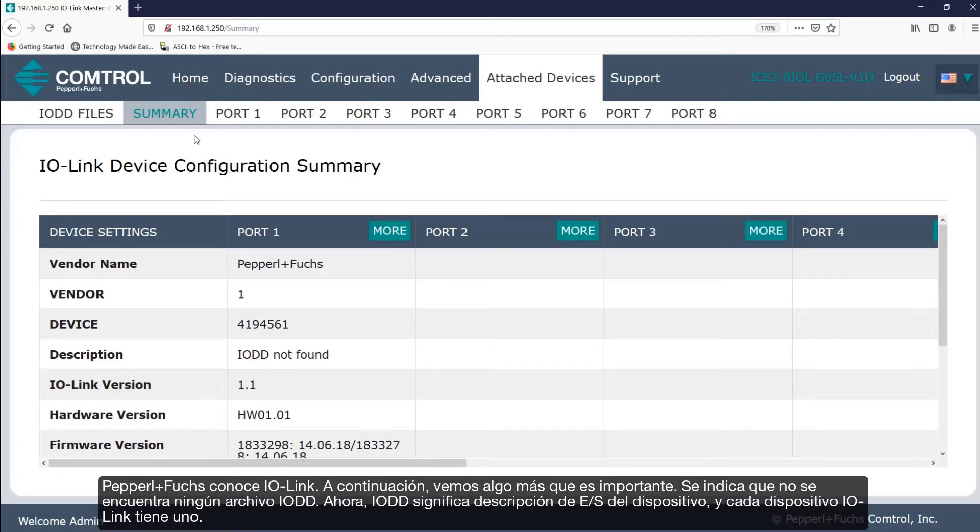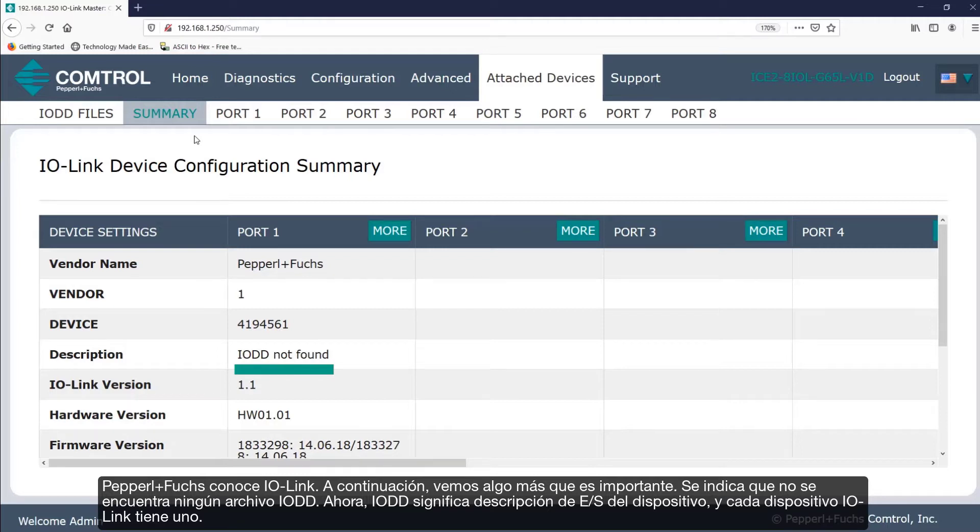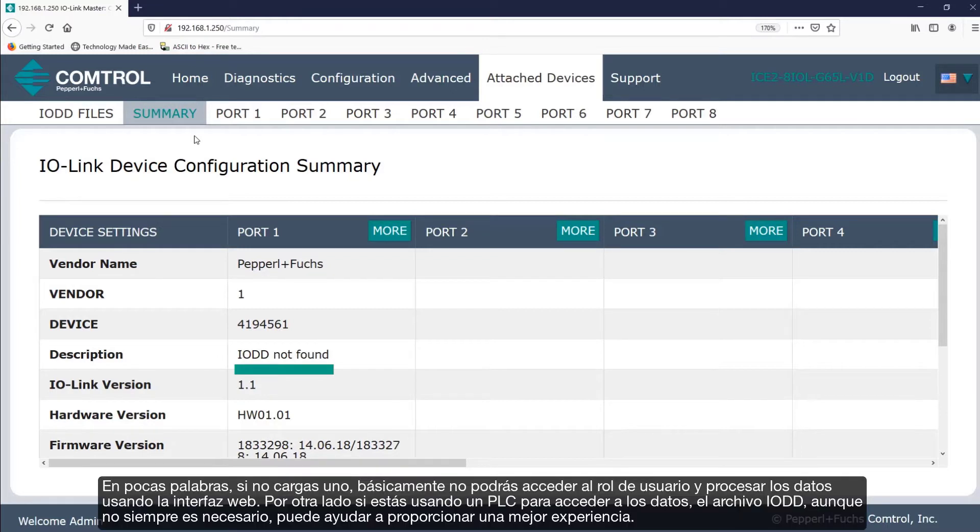Next we see something else that's important. It's indicating that no IO-DD file is found. Now IO-DD stands for IO Device Description and every IO-Link device has one. In a nutshell, if you don't upload one you basically won't be able to access the user role and process data using the web interface.